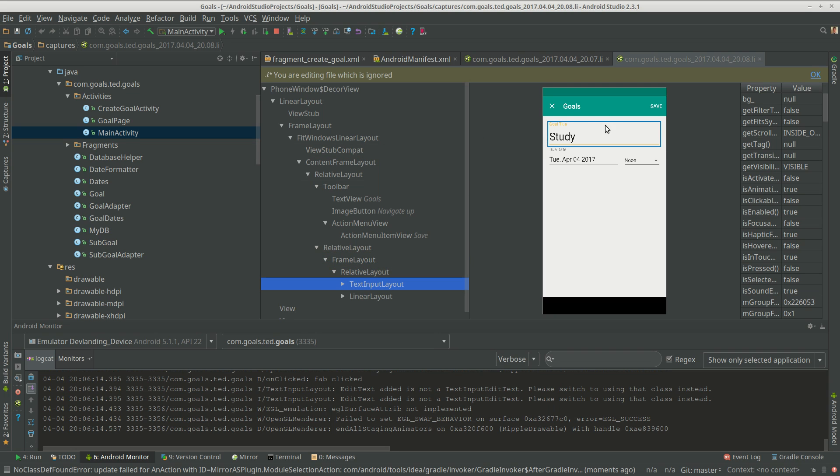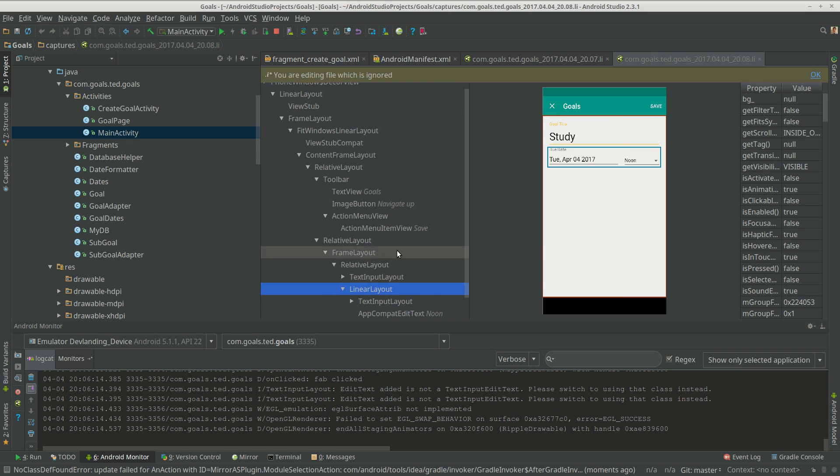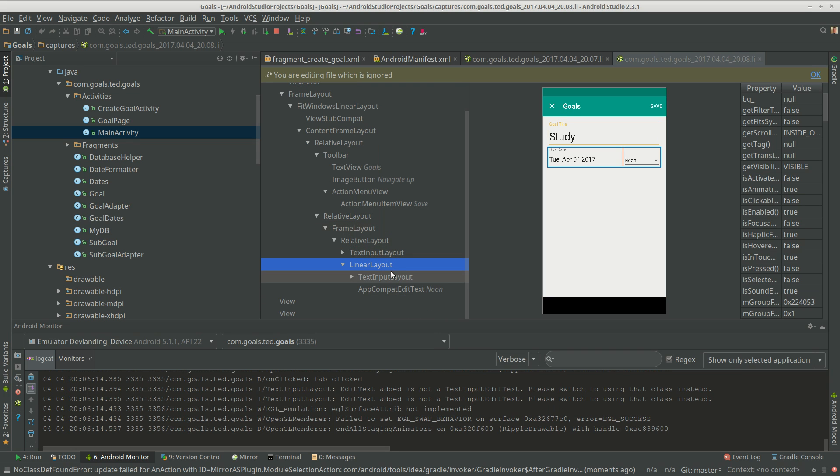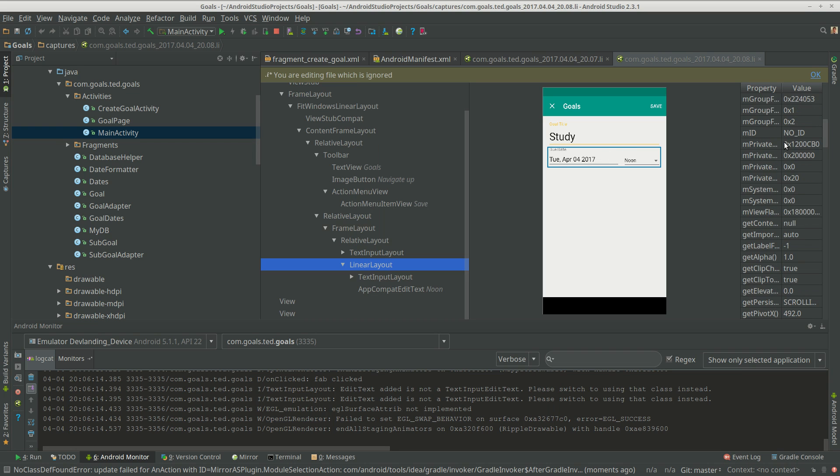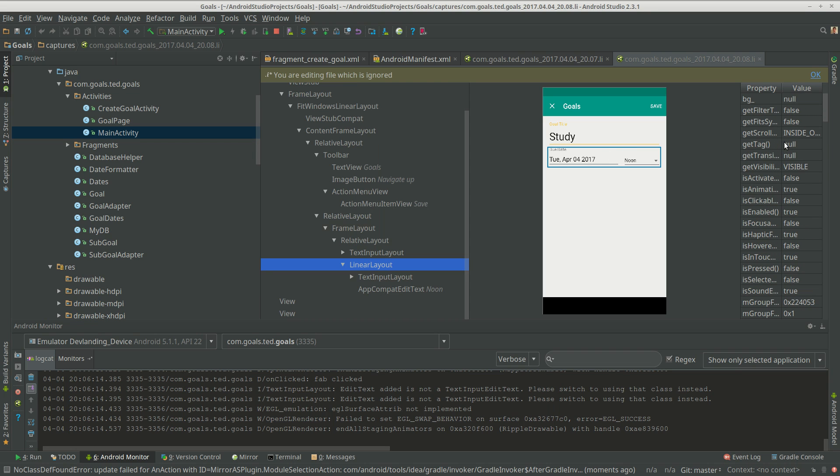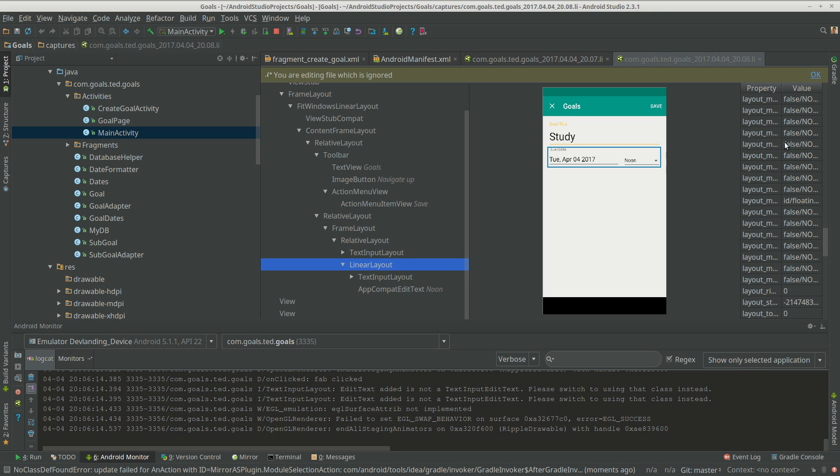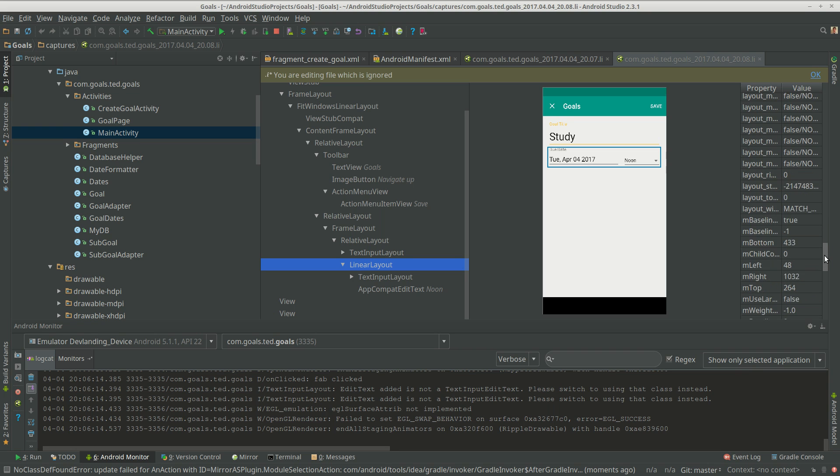We have text input layout, so now we know that's a text input layout, not just a regular text view. It has stuff in it. Linear layout again, horizontal. And we can actually see that in here, it's horizontal.